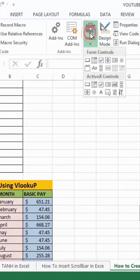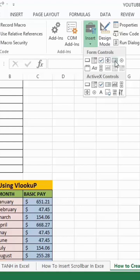Now this will open the form control. Then you will see list box right at the right side corner of the form control section. You can see it right here, let me just show you.